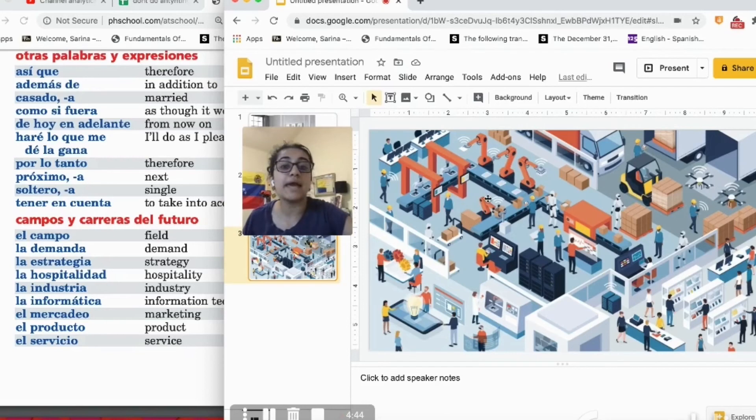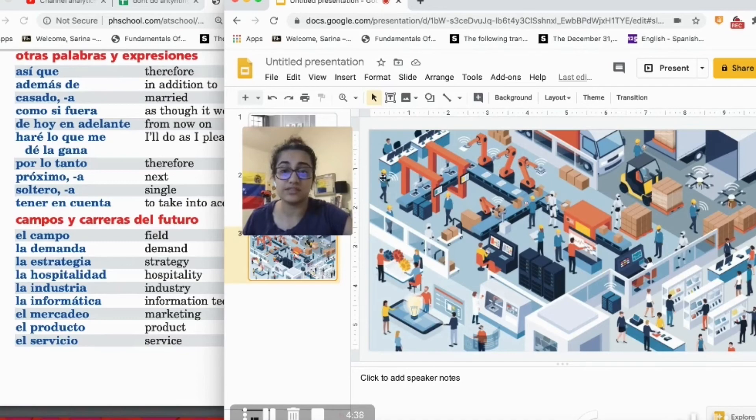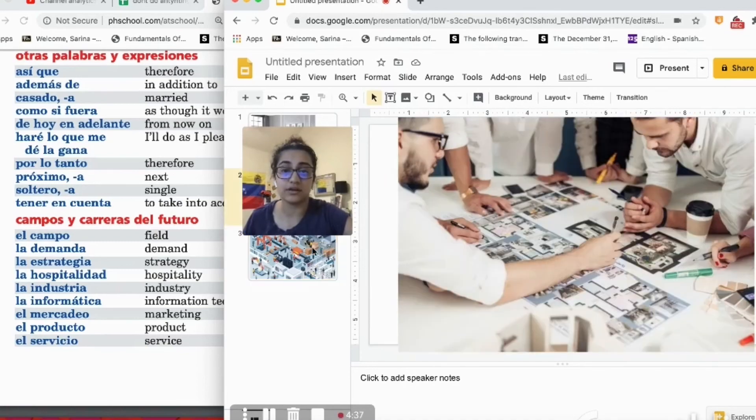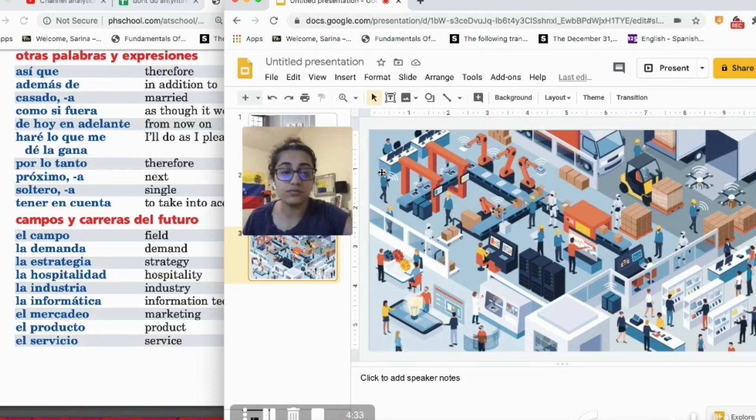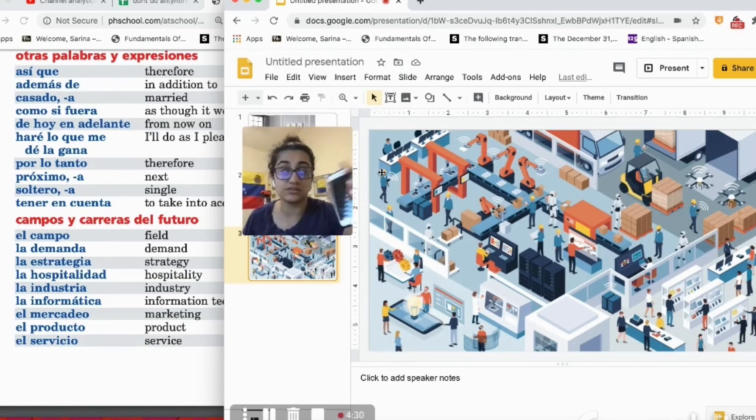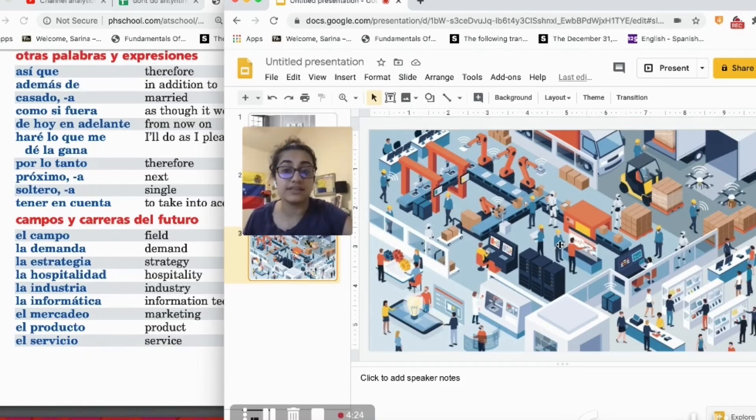There are many people walking around and there are many people, look, this person right here is using their cell phone. Están usando su celular. There are many people working together, working very hard in this photo.